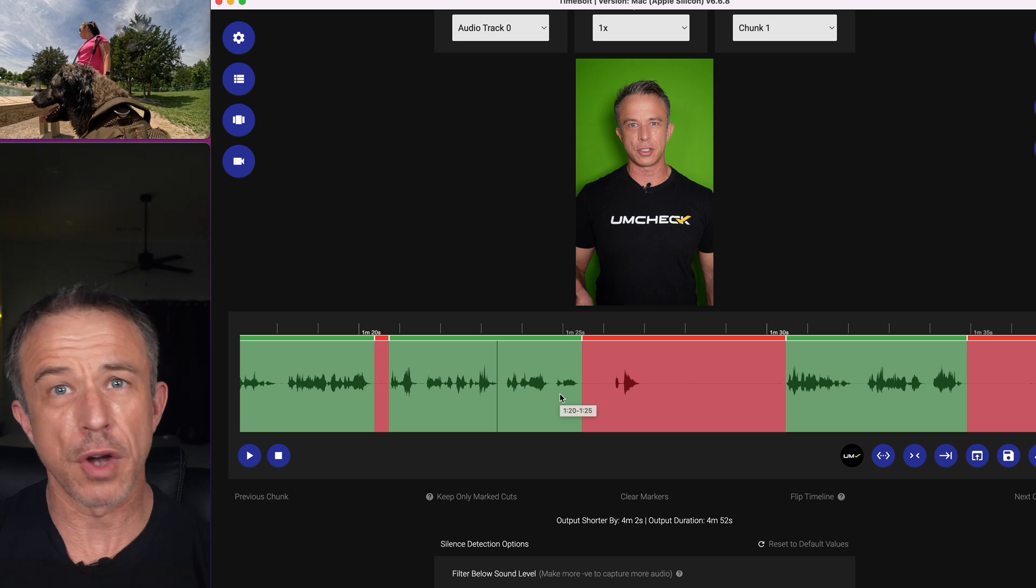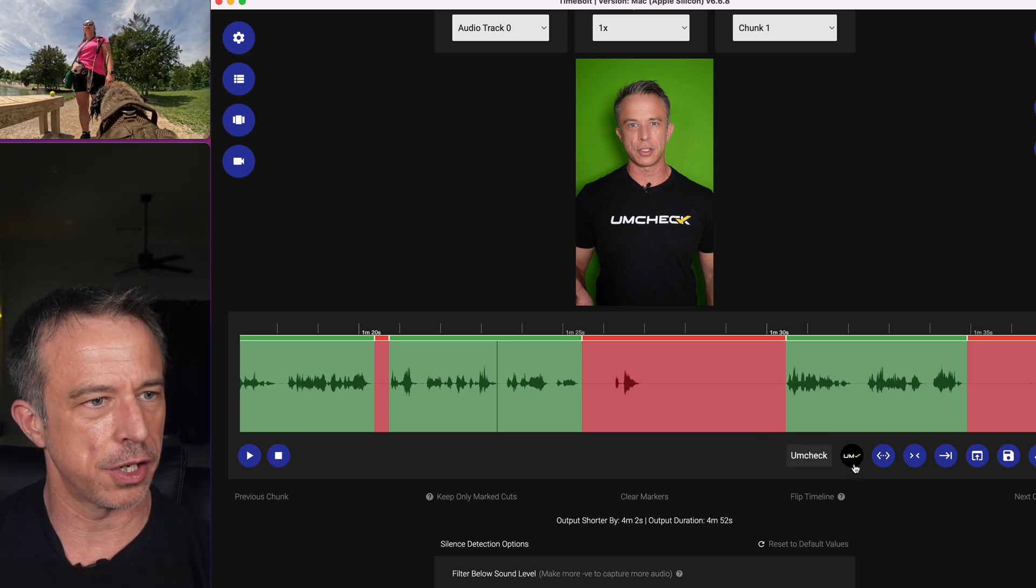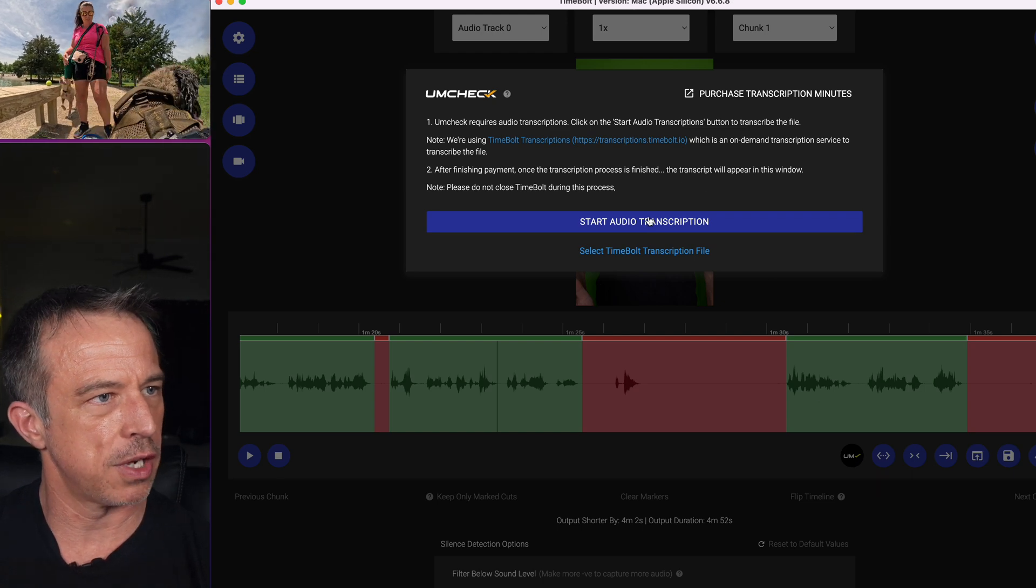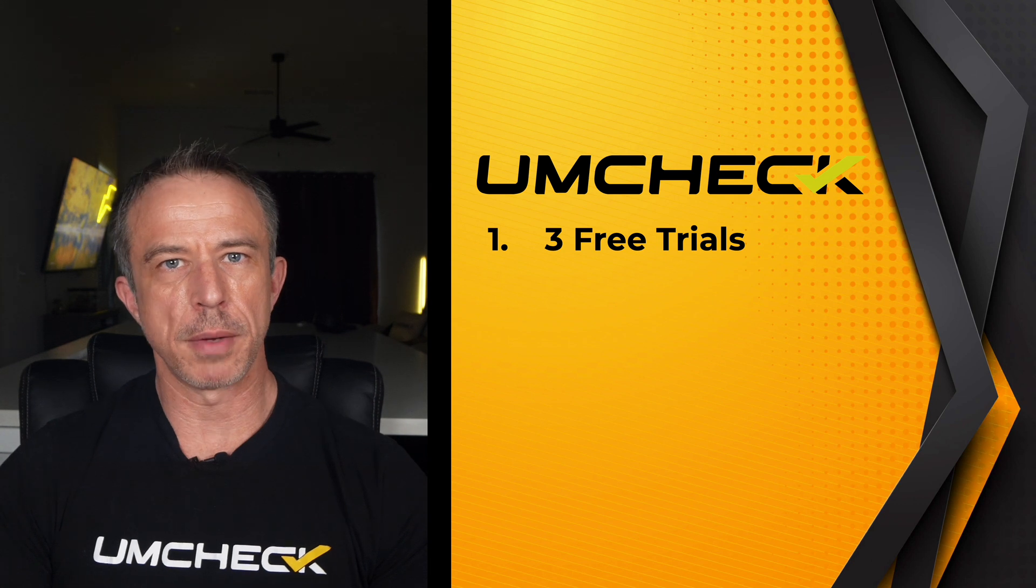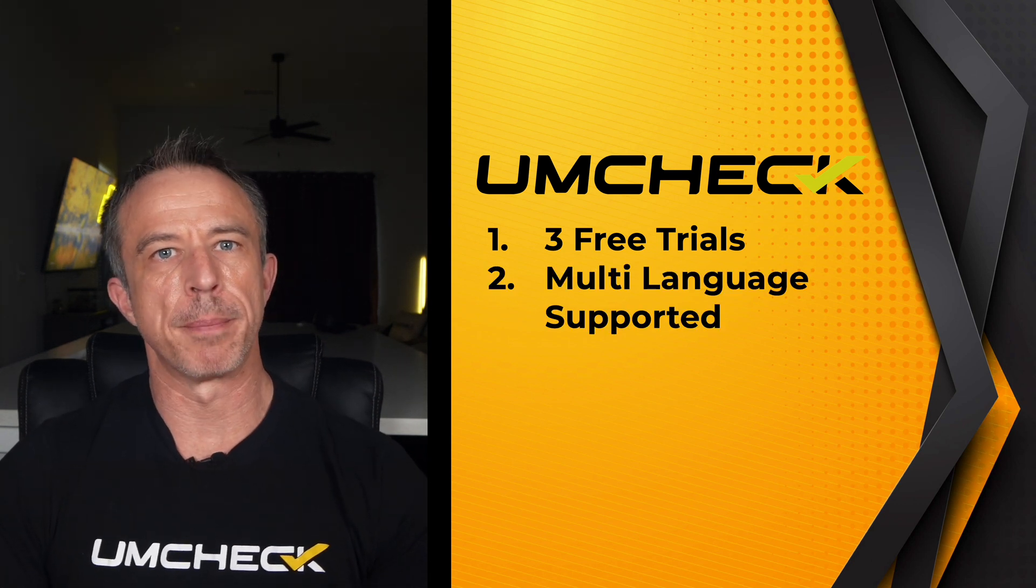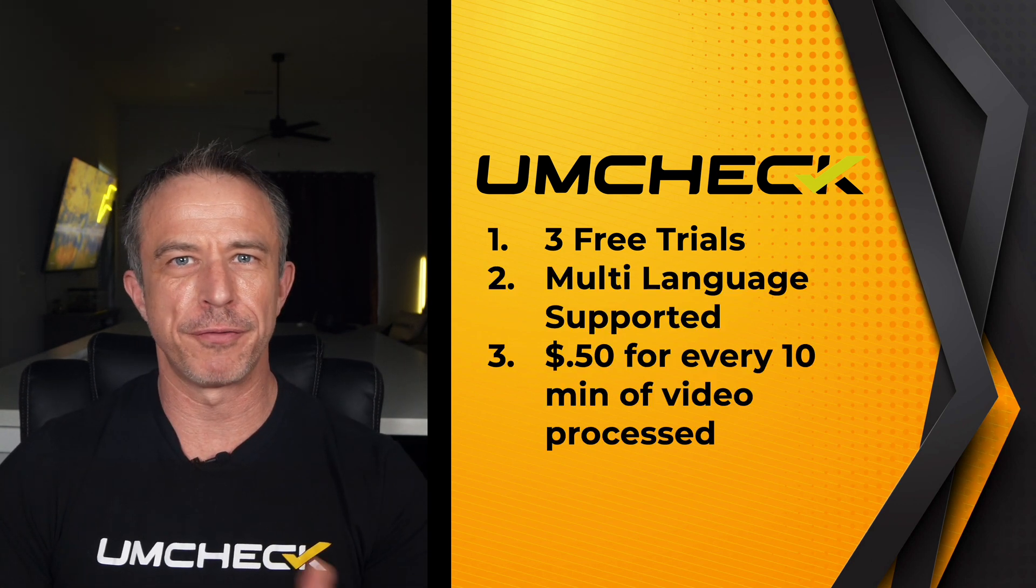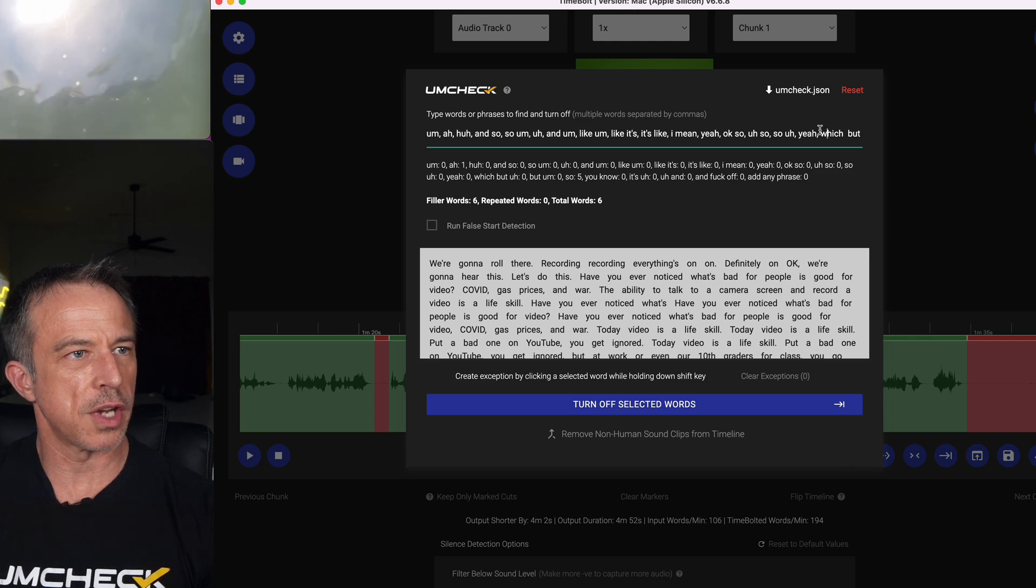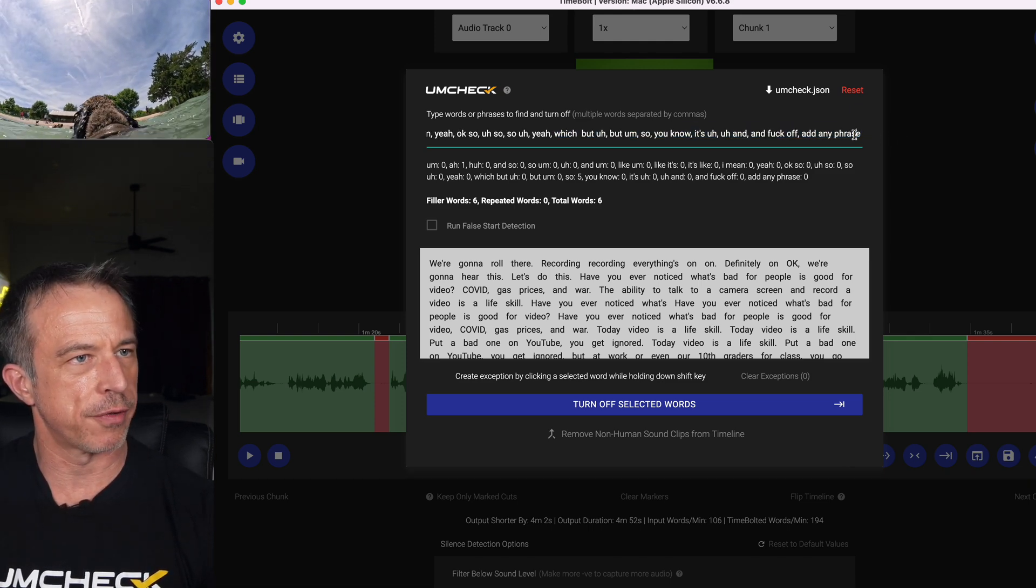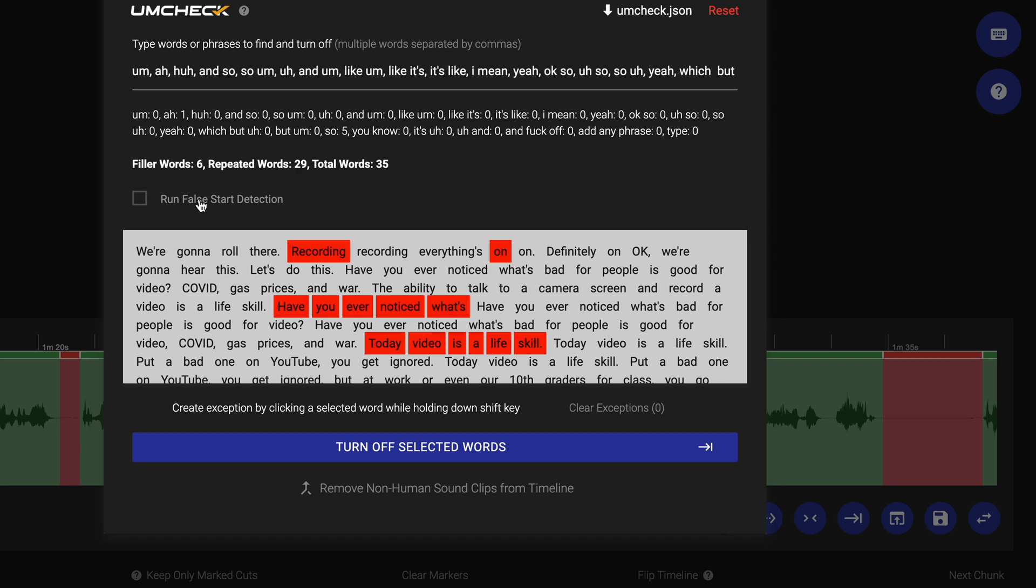Now, if you've gone off script, the last automation you're going to run is with Um Check. Um Check will check for ums and ahs. Hit start audio transcription. With Um Check, you get three free trials. You can purchase a bank of credits and there are 50 cents for every 10 minutes of video process. Once Um Check runs, you can add any unique word tick or phrase. Simply type it in here. Click run false start detection, which catches random stutterances when you restart a sentence.